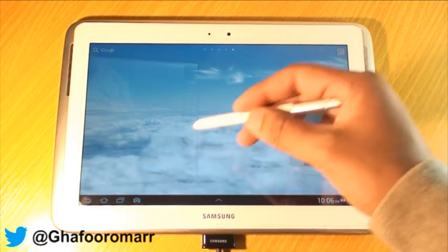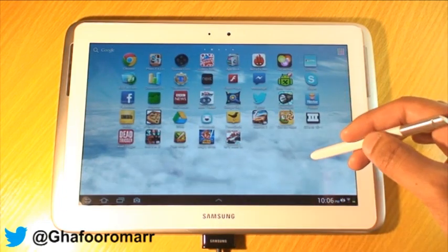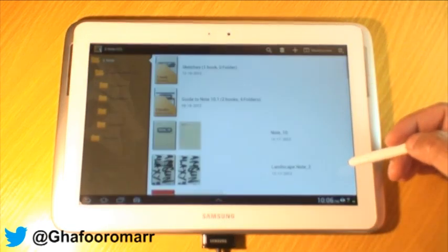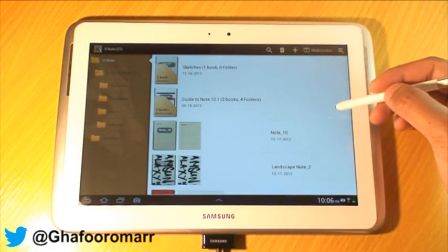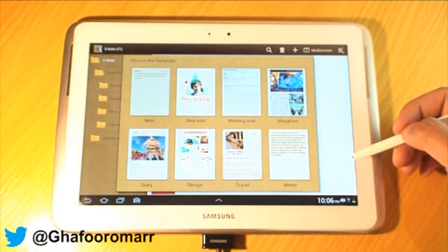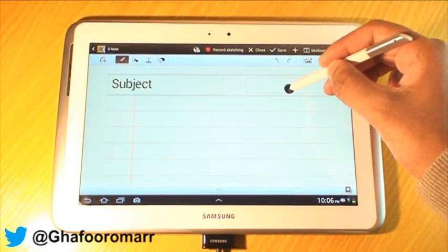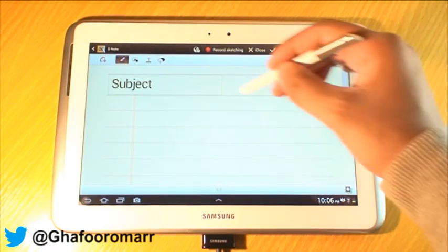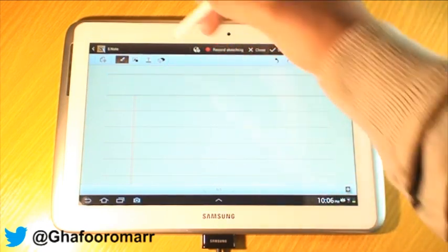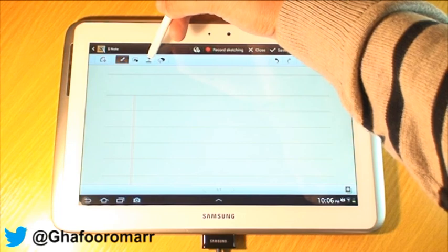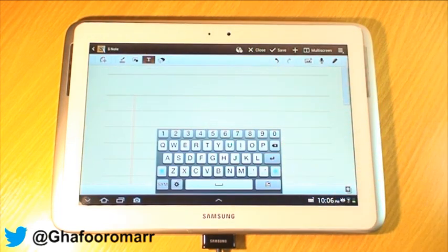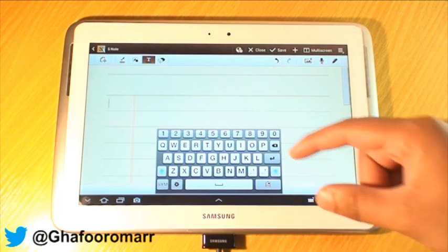So what we're gonna do is just start — I'm just gonna load up an S Note so we can go through this. Here we go, I'm just gonna load up a blank note, and get rid of these because they're just annoying. Basically, to type, all you do is select the typing tool and then it brings up the keyboard.